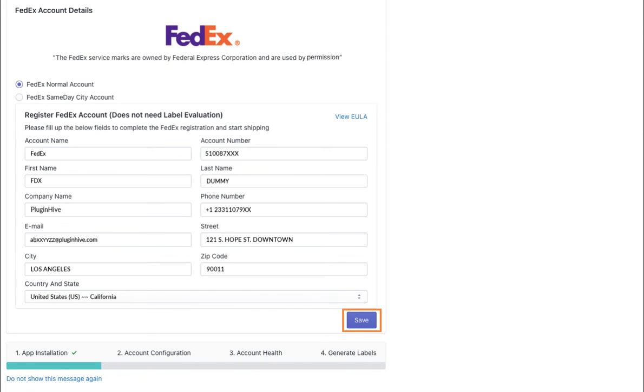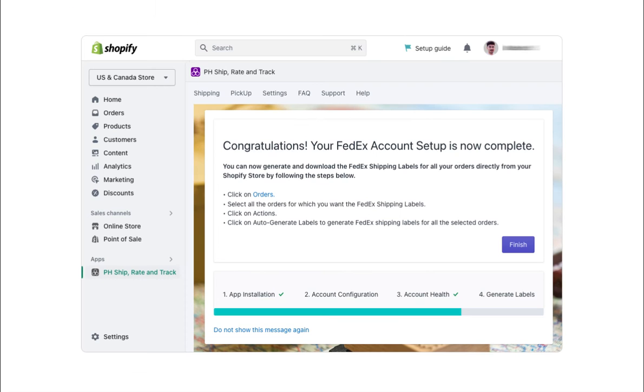This will complete the registration process for your FedEx account. Congratulations! Your FedEx account registration is now complete.